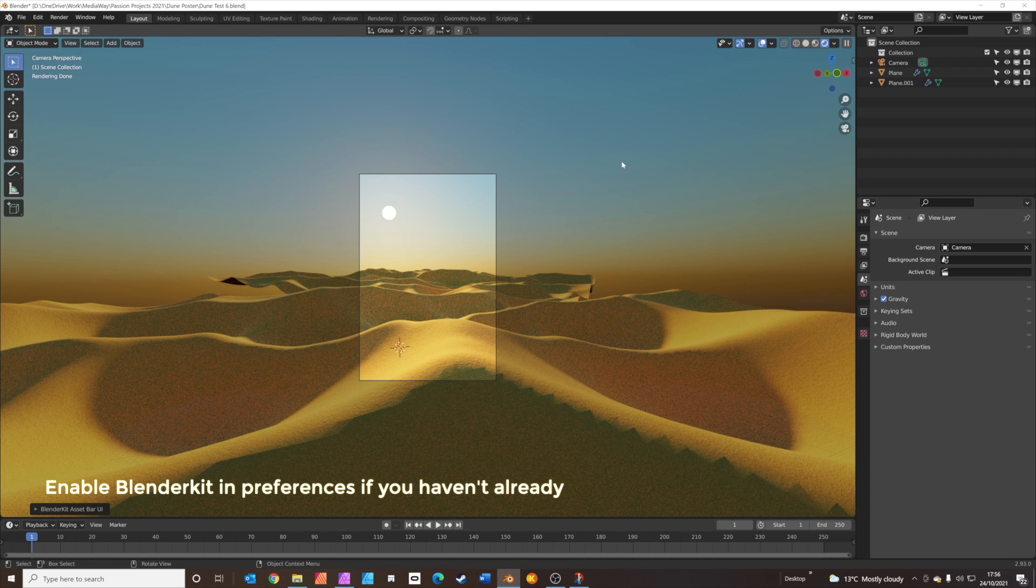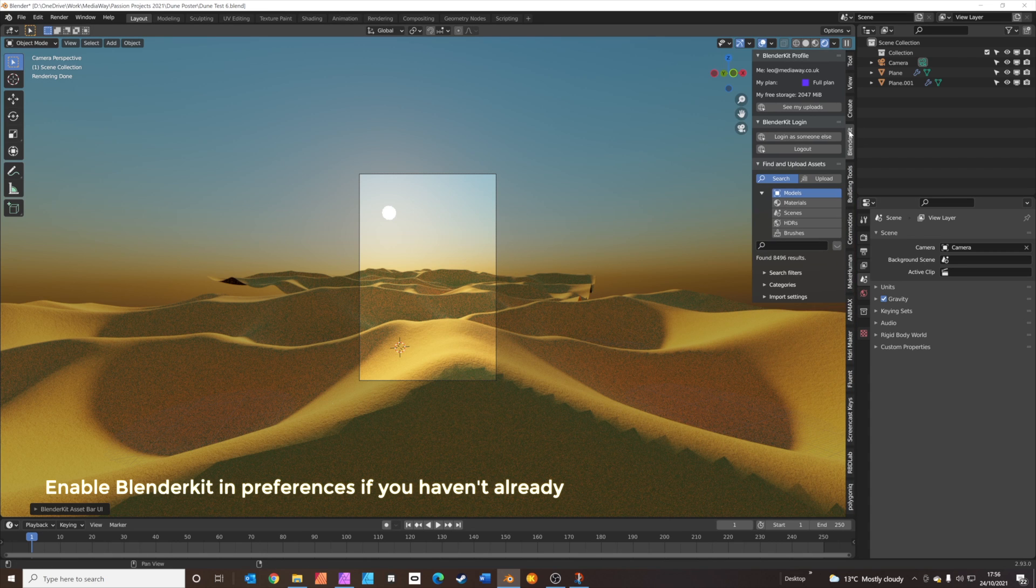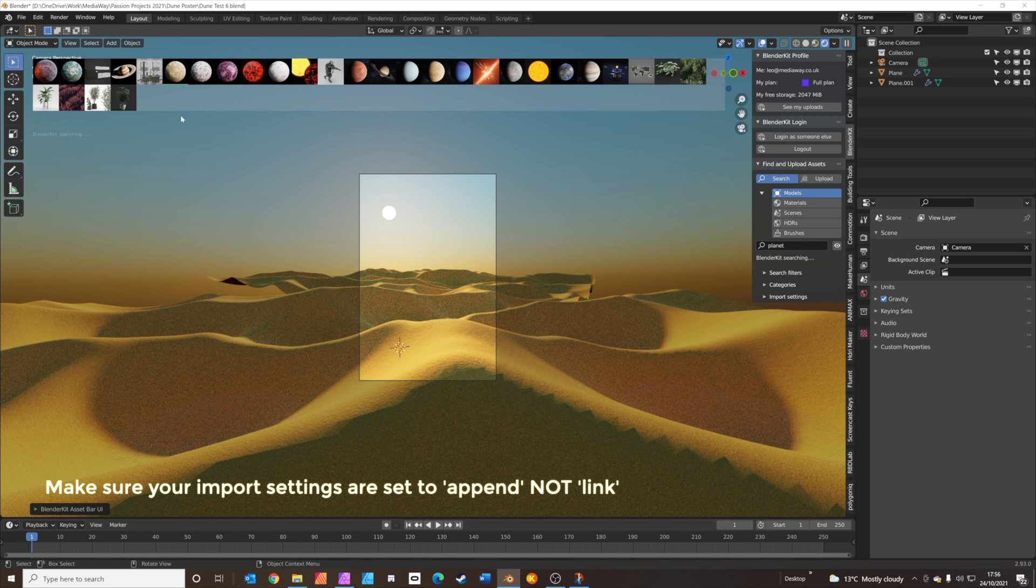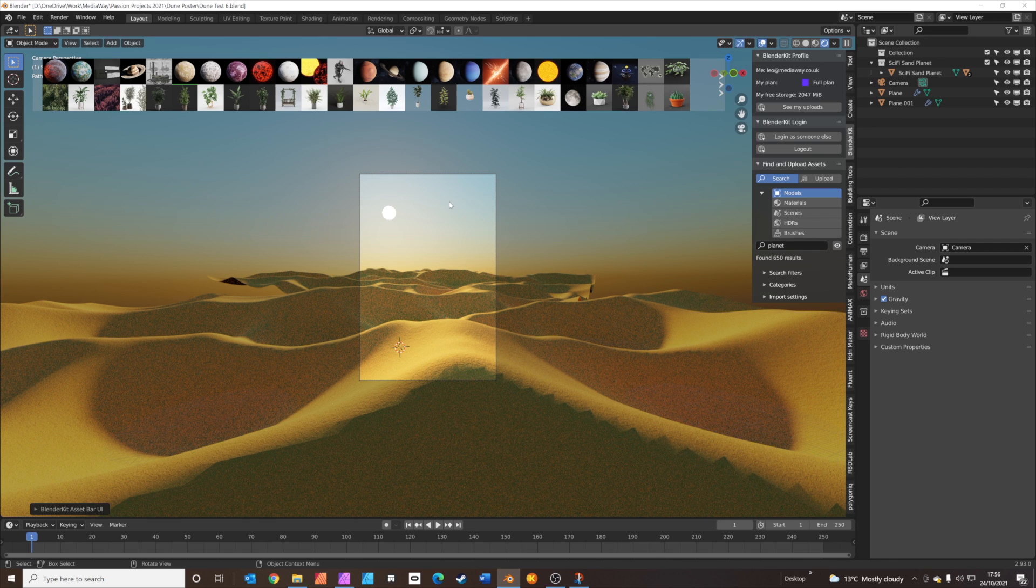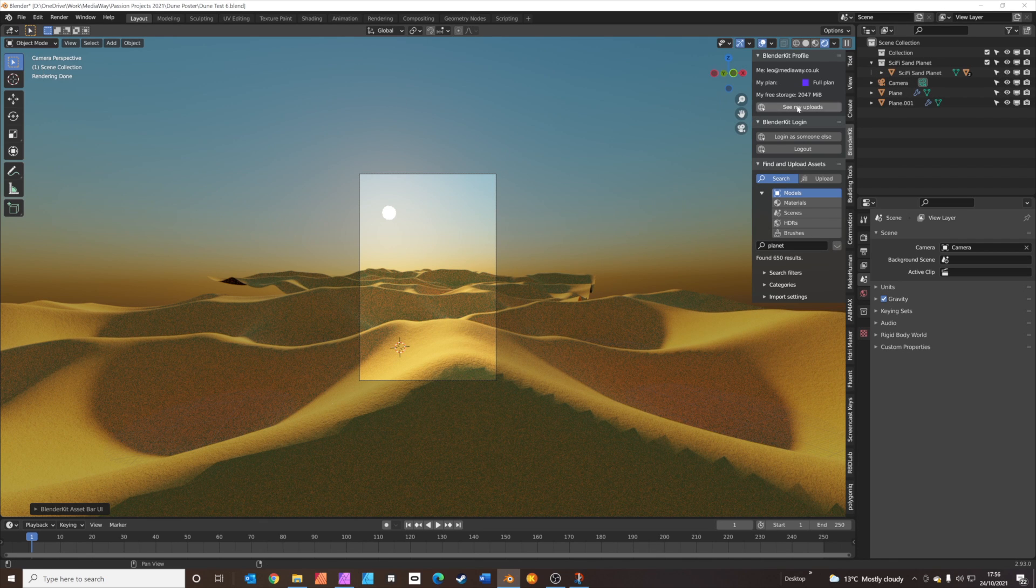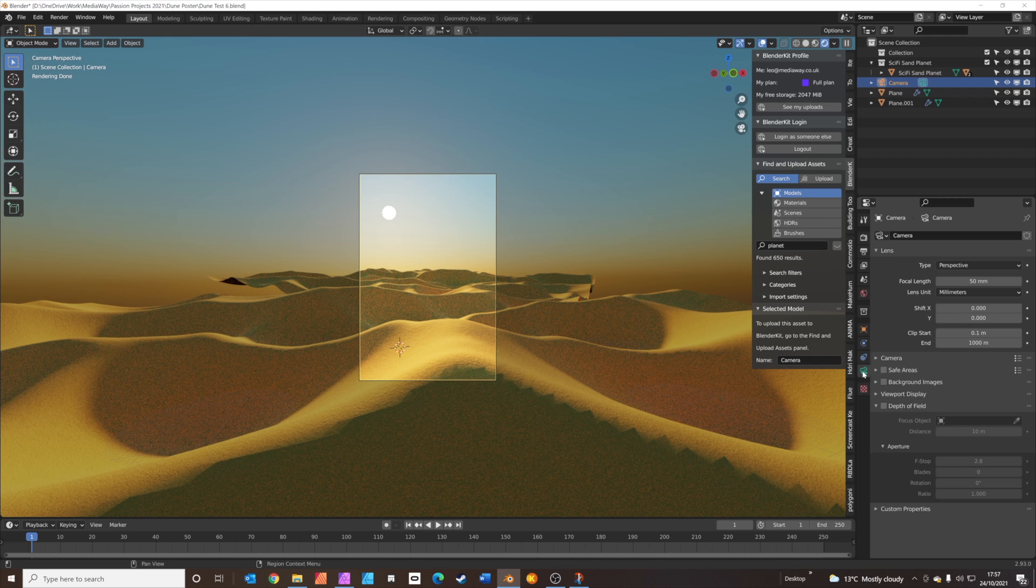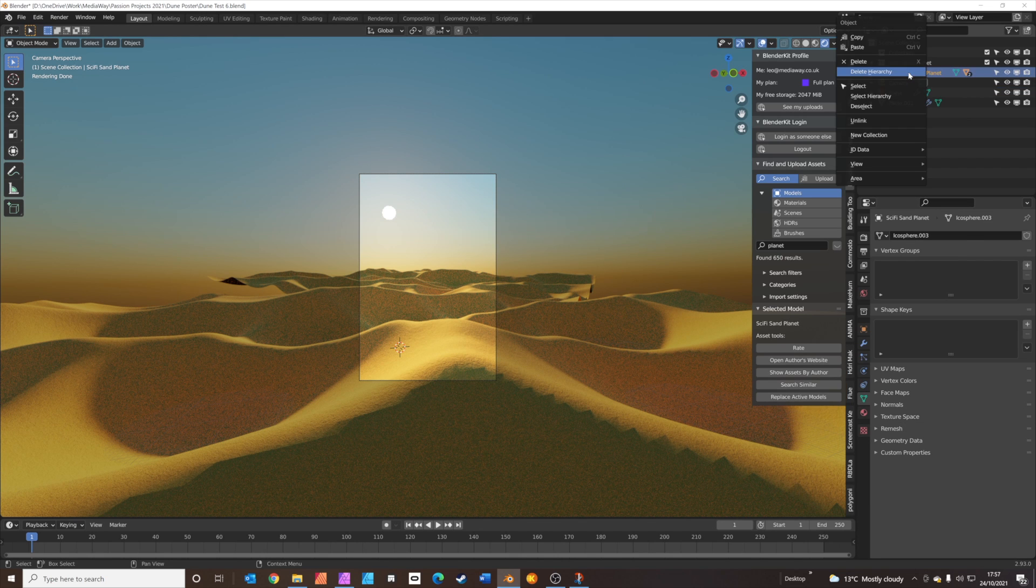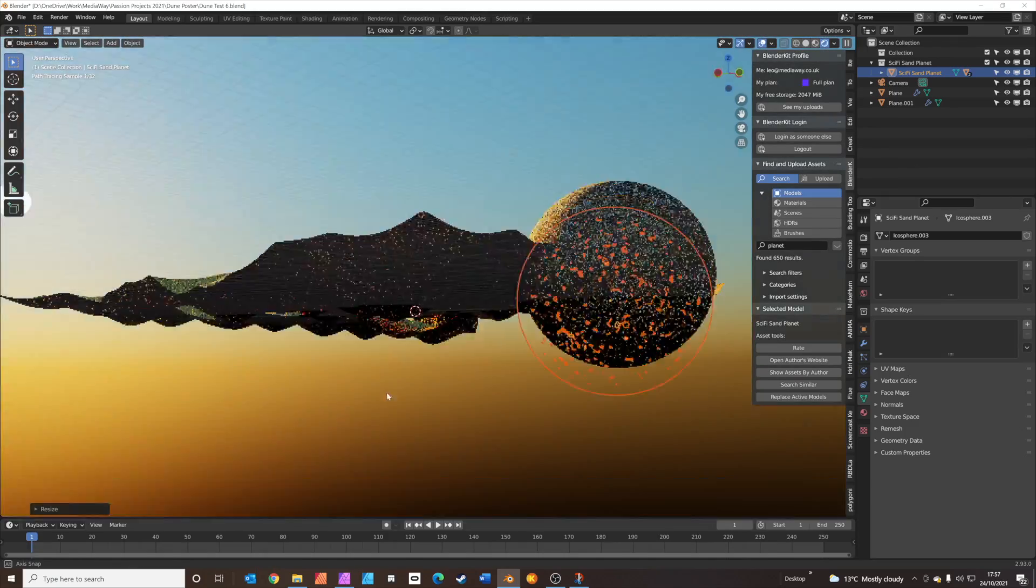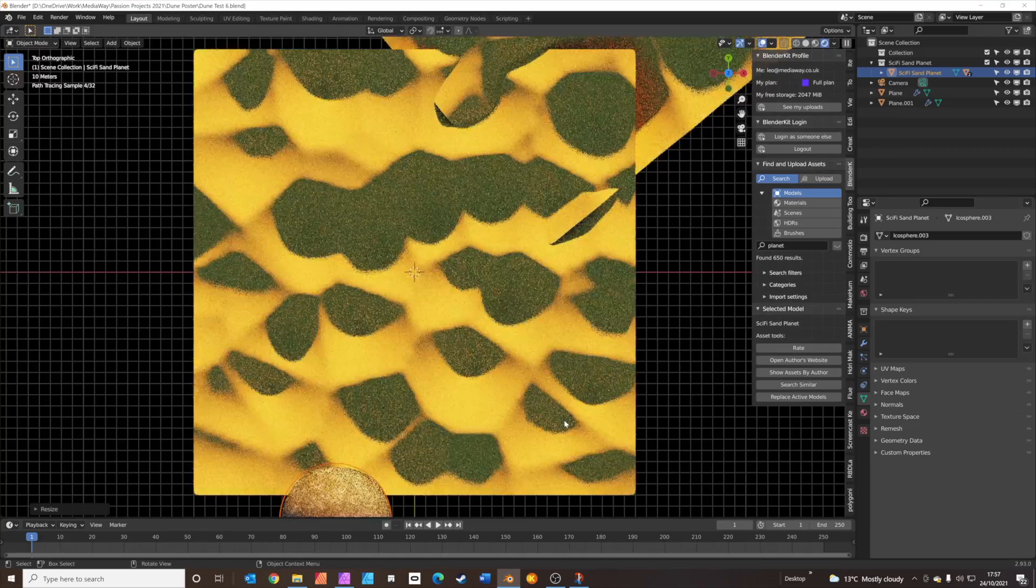The next thing we're going to do is add a planet from BlenderKit. Press N to pull up your side menu. Then press search for BlenderKit on the right. It's just down here. And type in planet. Make sure the little eyeball is on so you can see the results. And then this one here, sci-fi sand planet. Let's just drag that into the scene. Press your eyeball to make those results disappear again. The other thing we need to do before I do that, let's just go to the camera and just set it so where it says clip start and end, we want the end to be 5000 meters as well because otherwise you won't be able to see the planet.